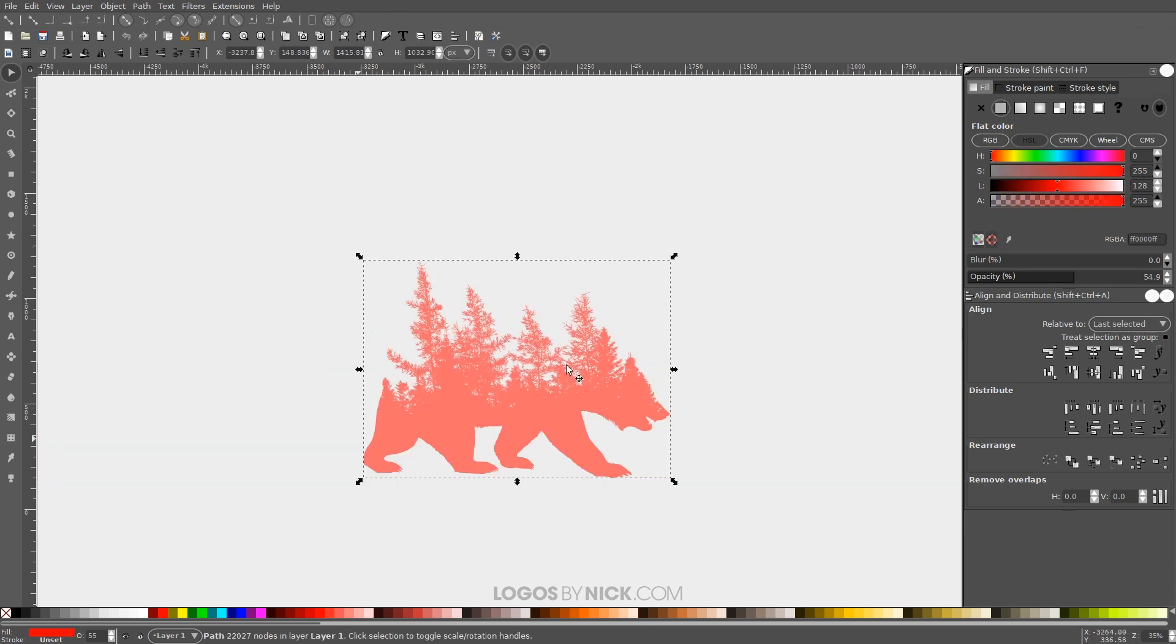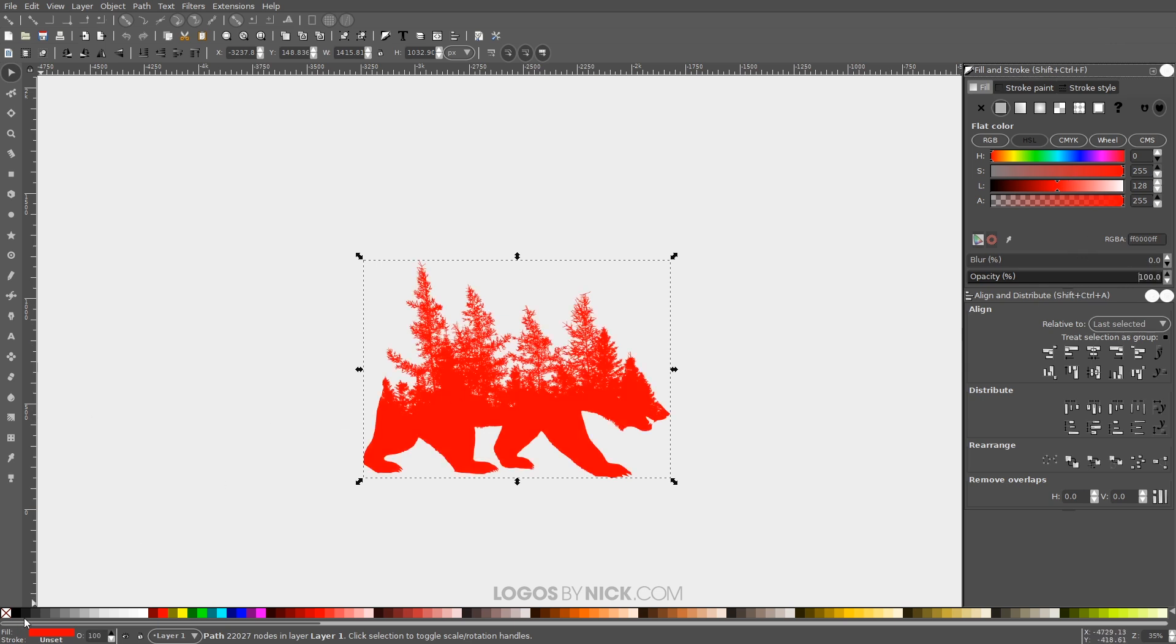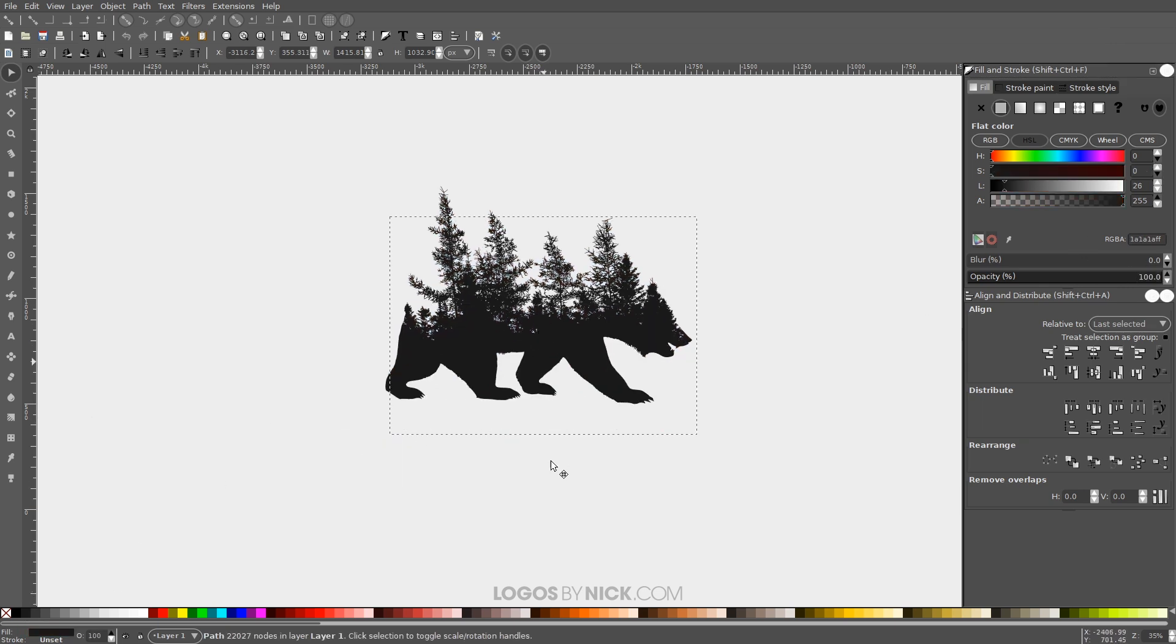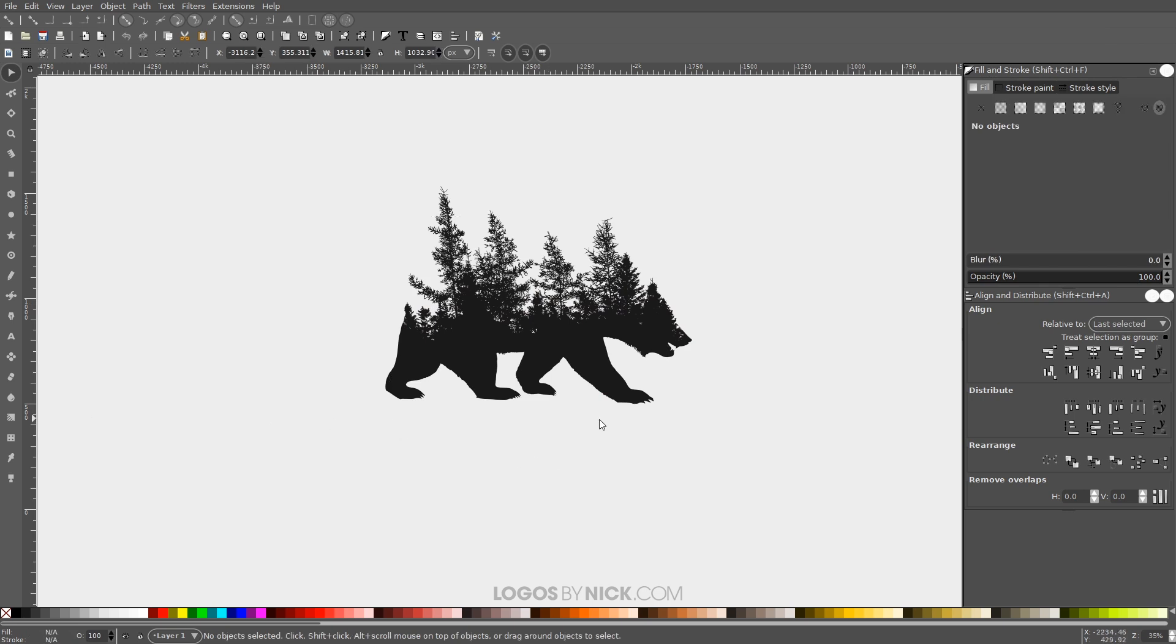As you can see, we have a combination of those two objects there. Now let me bring the opacity of this all the way up. Let me make this black or dark gray. And from here on out you can just go ahead and add your text and whatever else you'd like to add. And that should pretty much do it for this tutorial. That's how you can go about creating those double exposure style logos using Inkscape. If you have any questions let me know and as always thanks for watching.